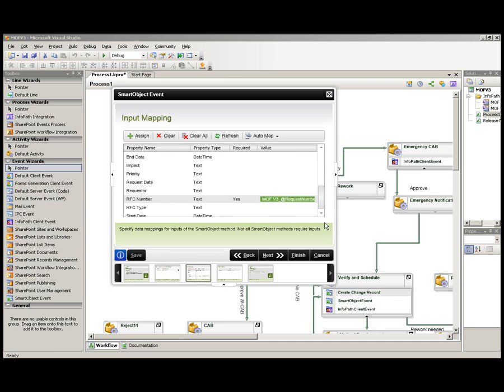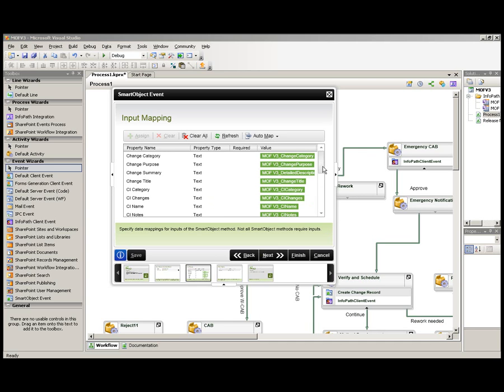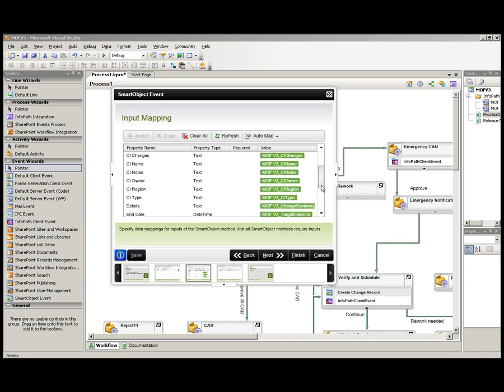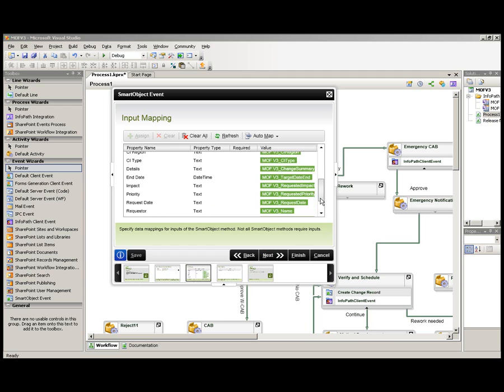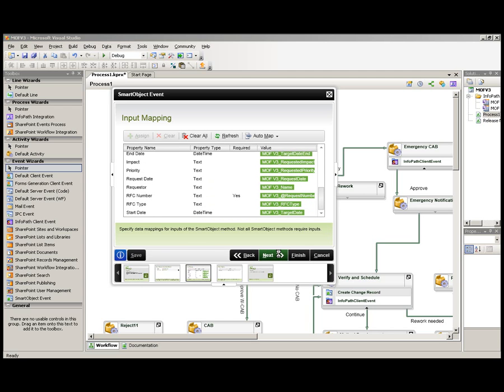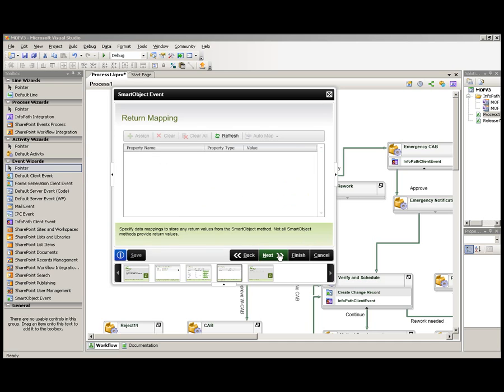So, skipping ahead a little bit, we will see that all of them are now mapped. Each one of these inputs is mapped to a field in the InfoPath form that will populate it. Select next.